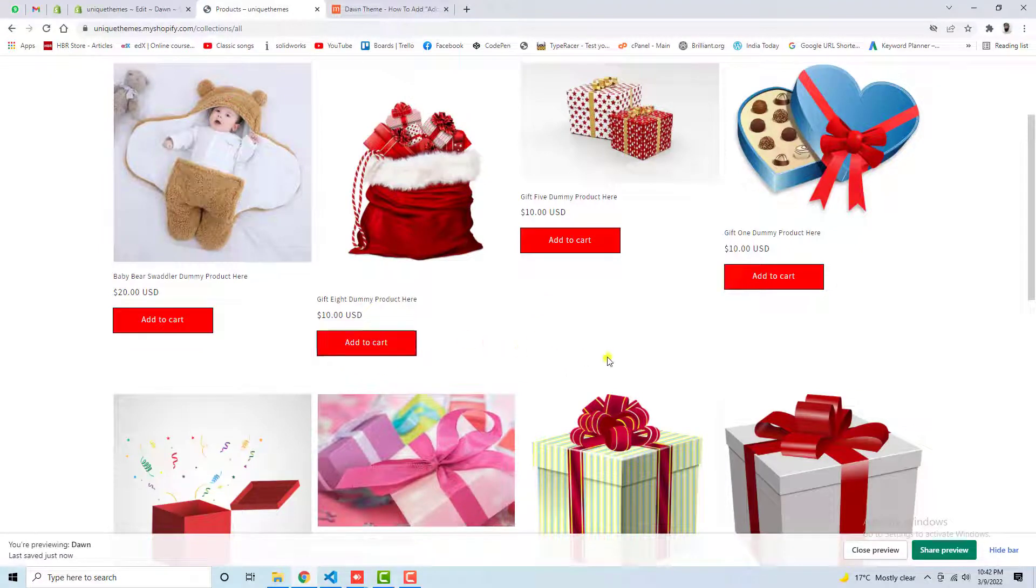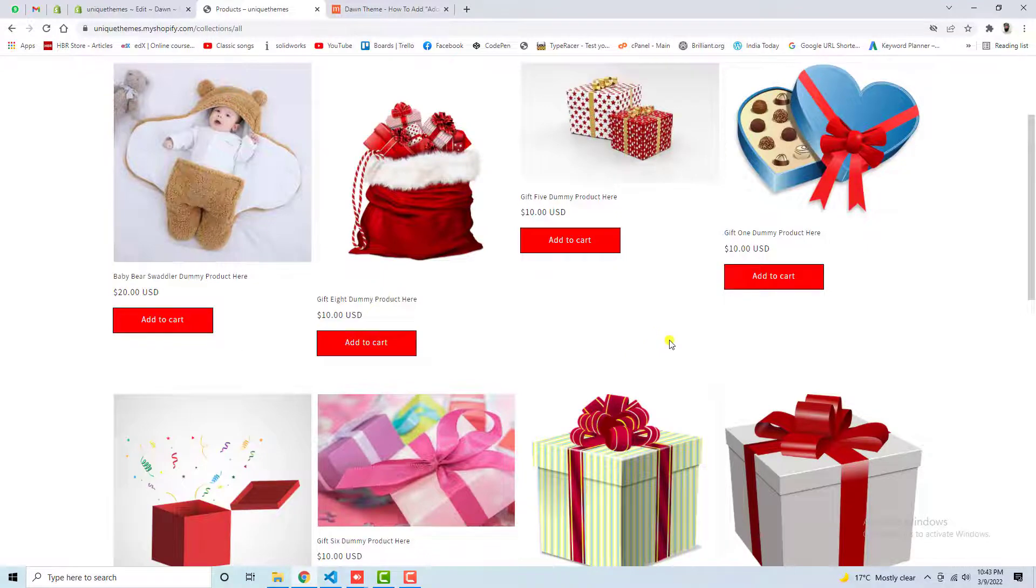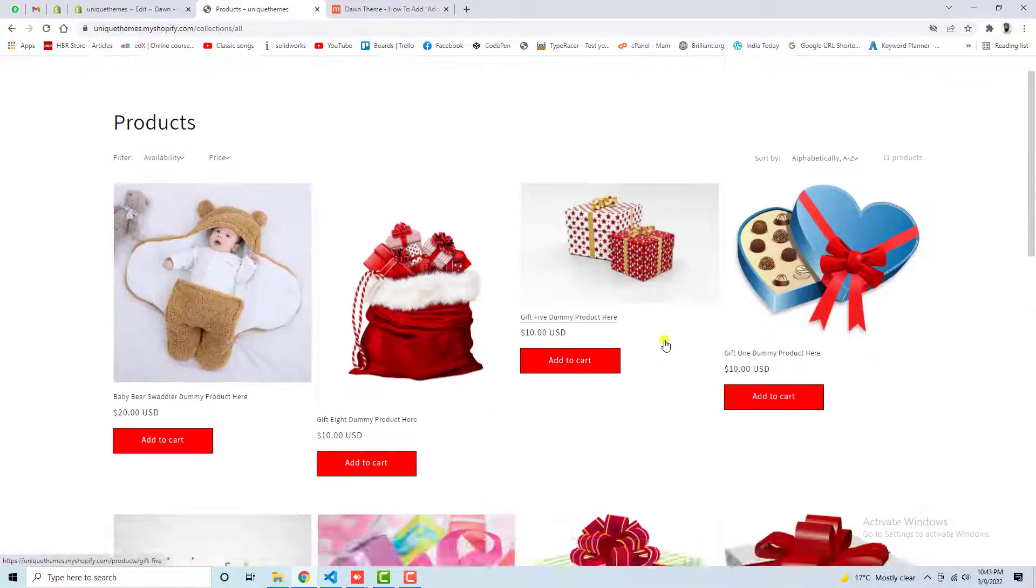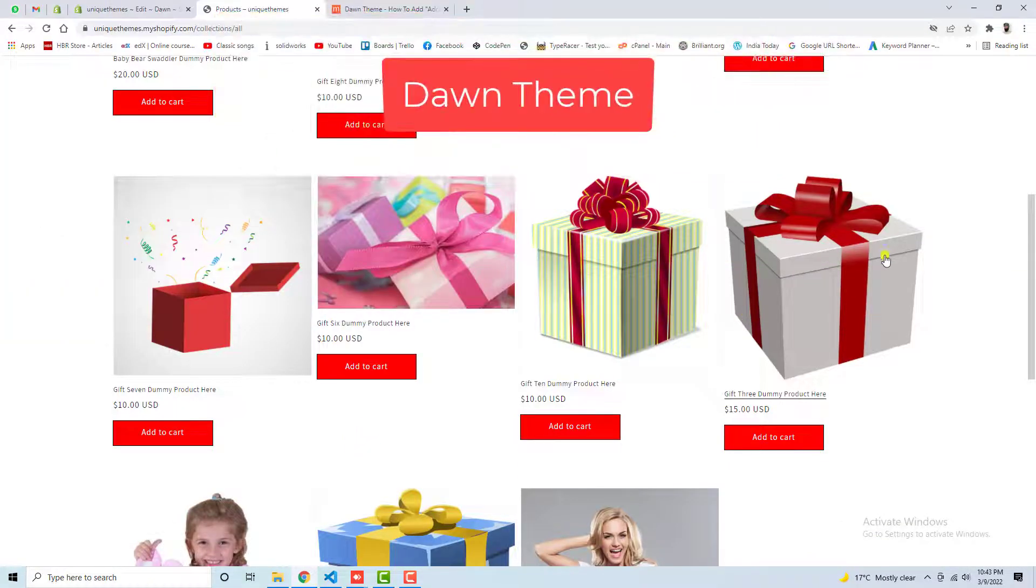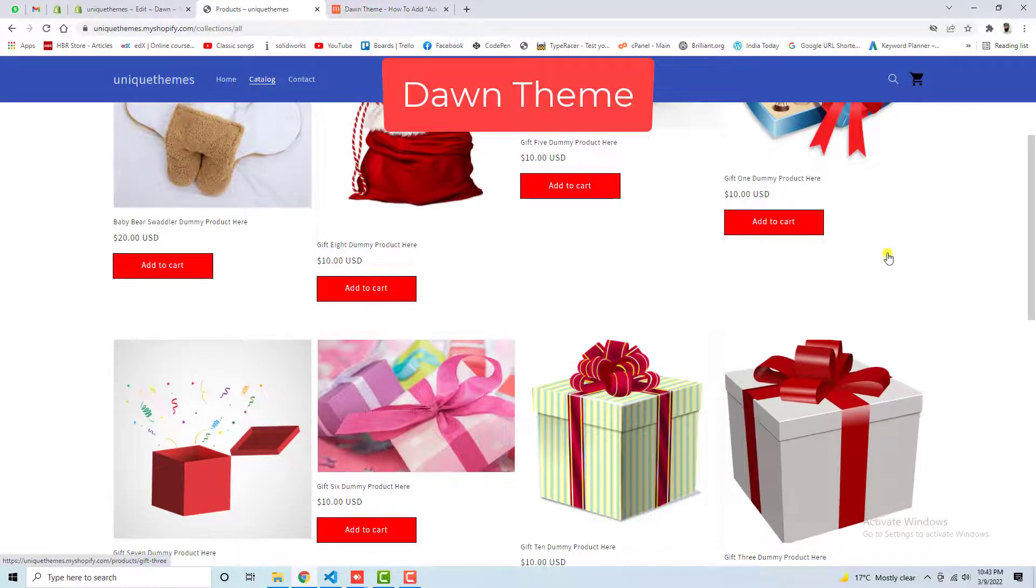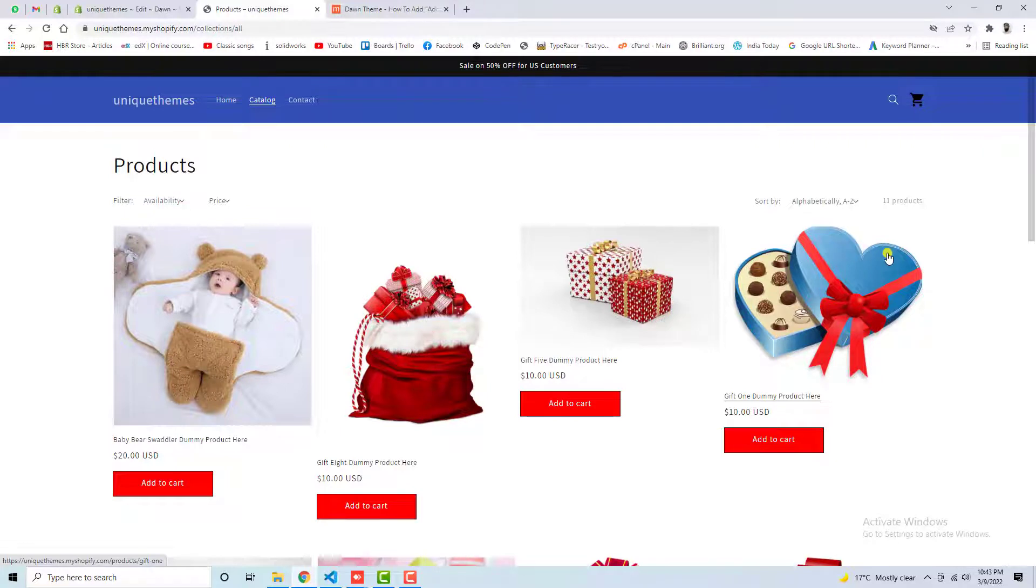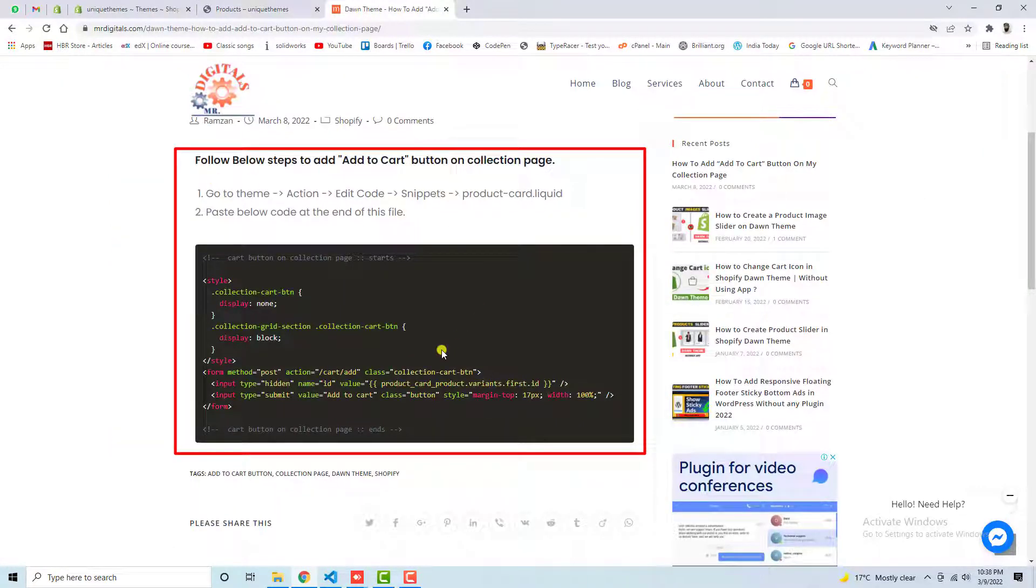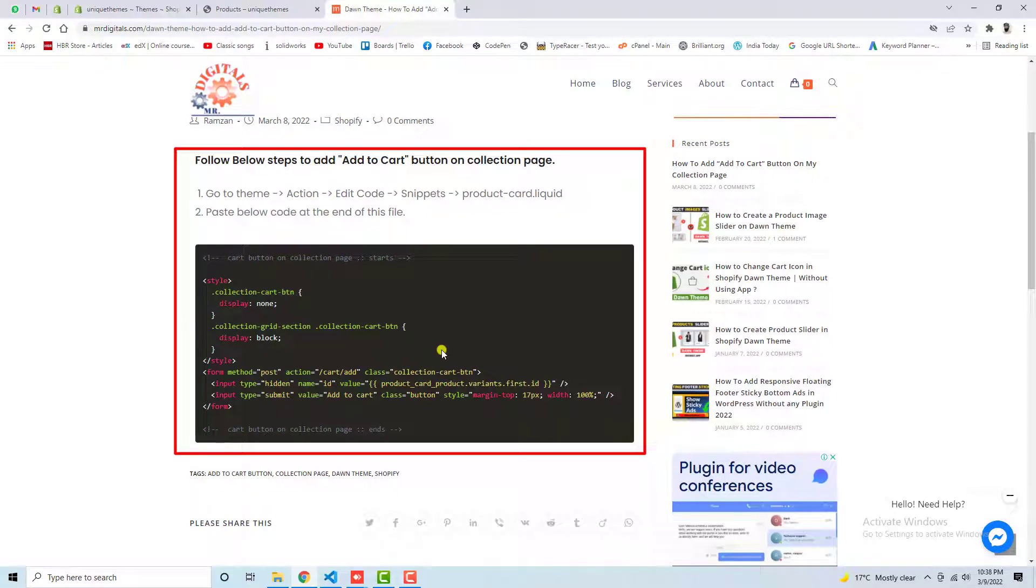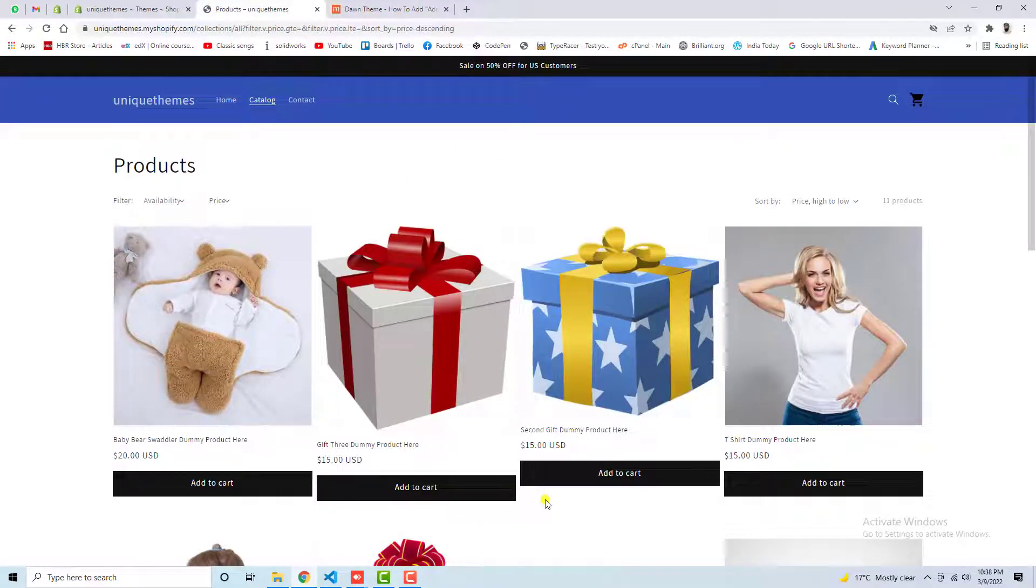In this video I'm going to show you how you can add an add-to-cart button in your collection page of the Shopify store. If you have installed the Dawn theme, then this video will help you out without knowing any single line of code. You only need to copy and paste the code because I have already written a blog post here. You only need to follow the steps which I will be mentioning in the video, and how you can change the color of these buttons and all, so everything you will get to know step by step.